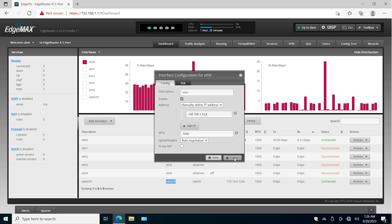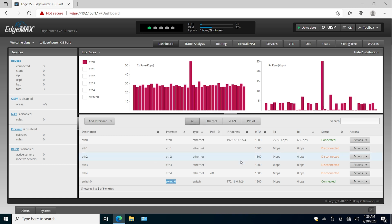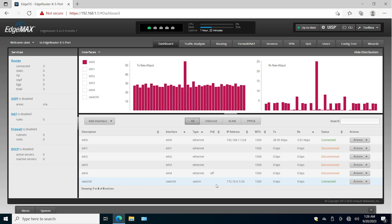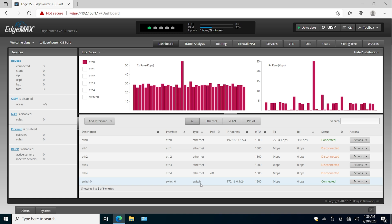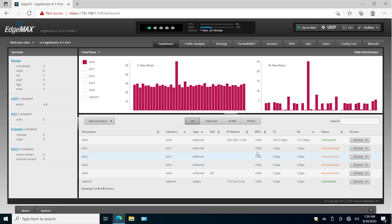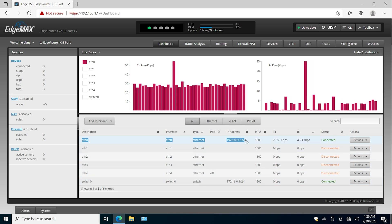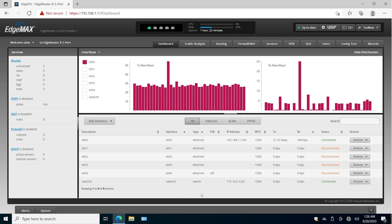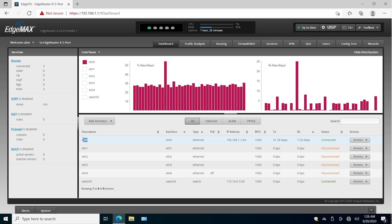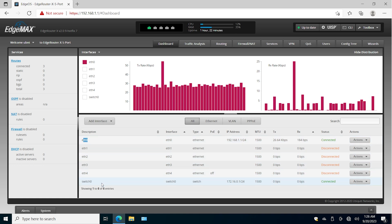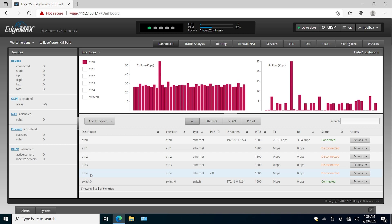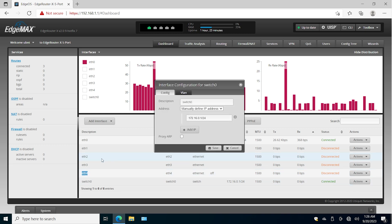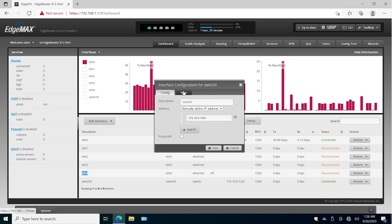We cannot do the same with ethernet zero because ethernet zero already has an IP address. If you remove the IP address you will lose the connection, and that's why we want to put a temporary subnet on switch0 first. Only after that can we change and use the same subnet. So what I'm going to do now is unplug my computer from ethernet zero and plug that cable into ethernet four. But first we need to assign interfaces four, three, and two to switch0.